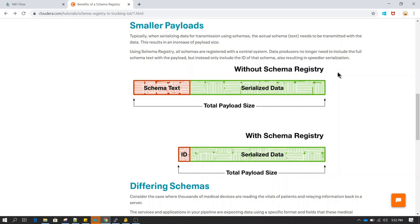Let's say you have a scenario where a source system is sending you files, you process the file and then send it further. Now let's say suddenly the source system performed some migration and started sending you bad data. If you do not have a schema configured from your application side which verifies the structure of the file, then you will not be able to process the data accurately and your application will stop functioning or it will break.